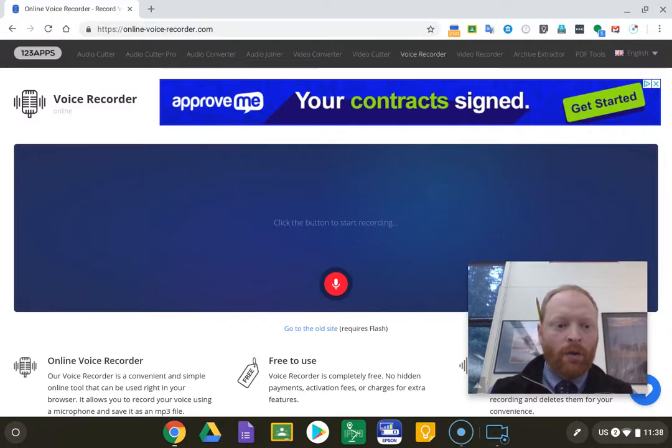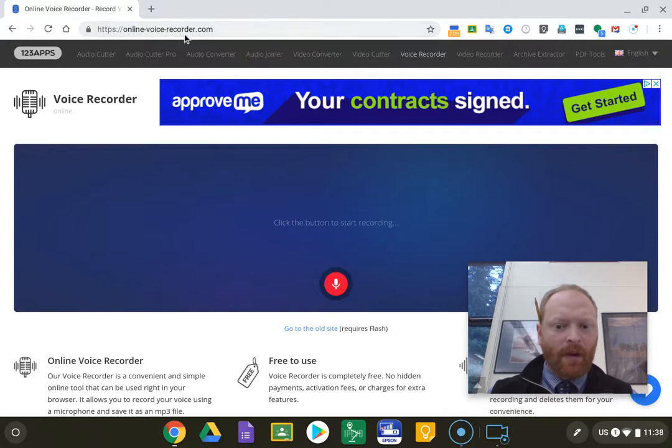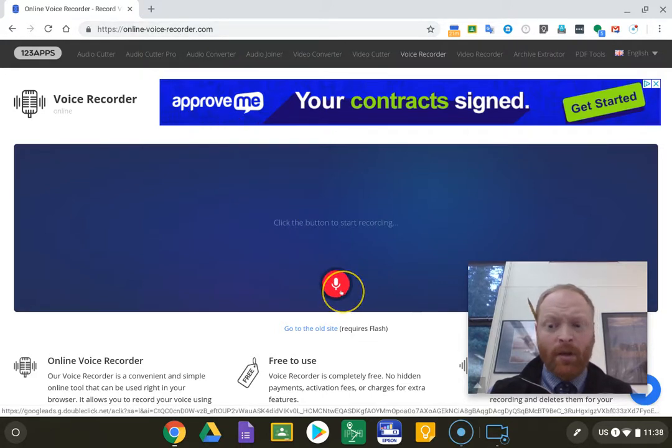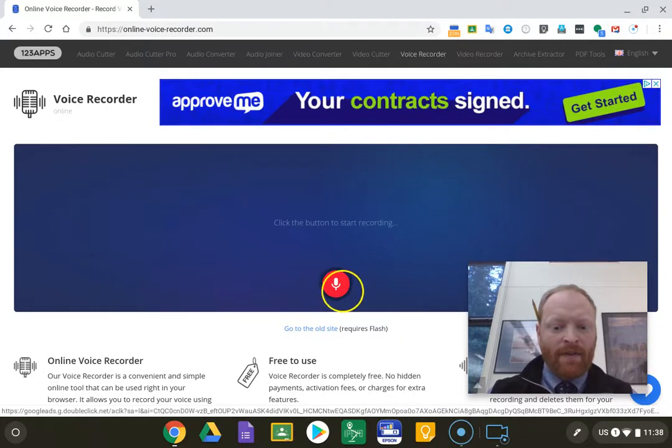Okay, so we're going to use Online Voice Recorder, onlinevoicerecorder.com, and I'm going to show us how we're going to save this.